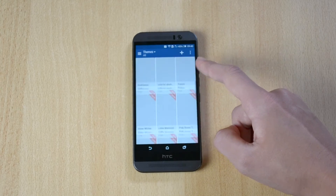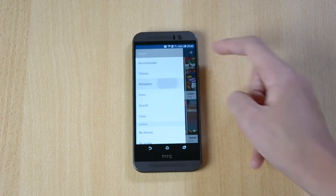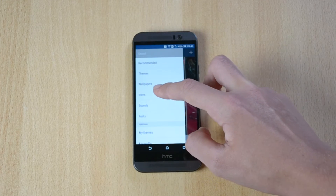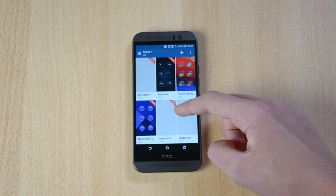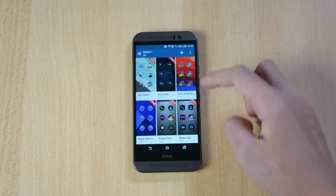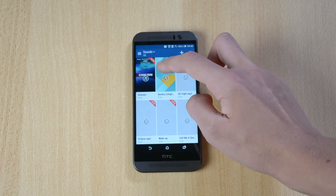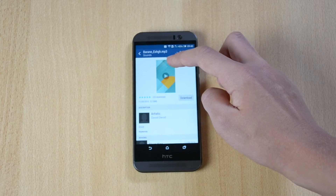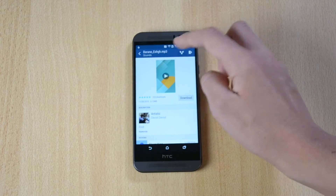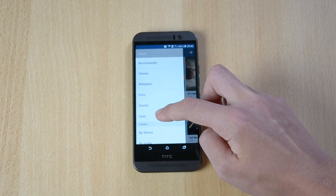So you have a bunch of themes over here — I'll show you how you can apply one of them later. You also have wallpapers, icons, which is really cool, which means you can install custom icons without even needing a launcher. You also have sounds and fonts.